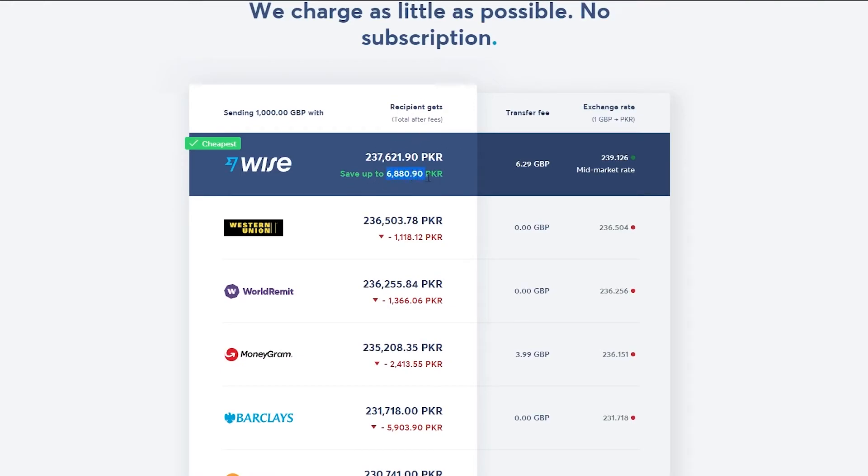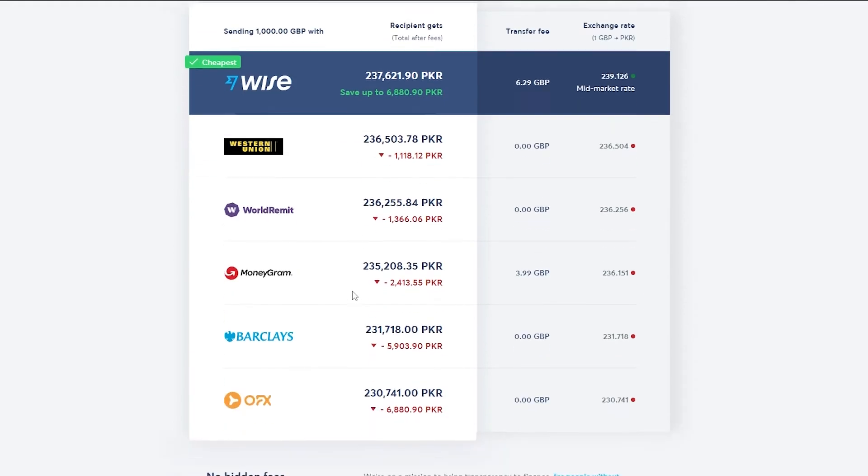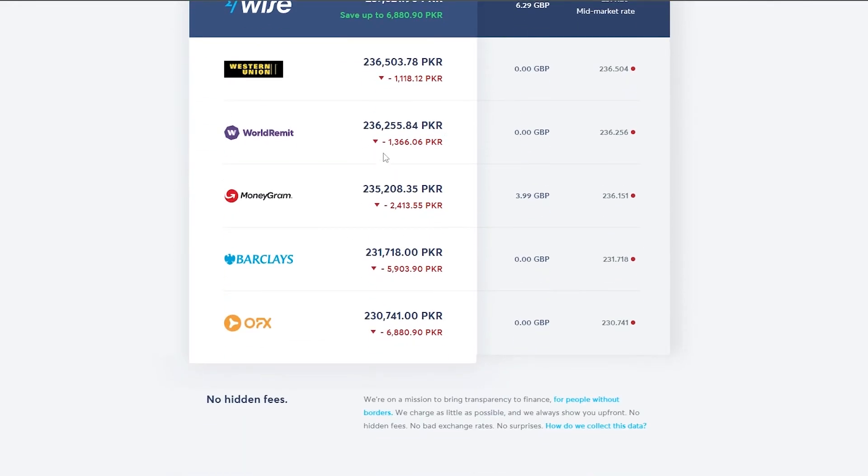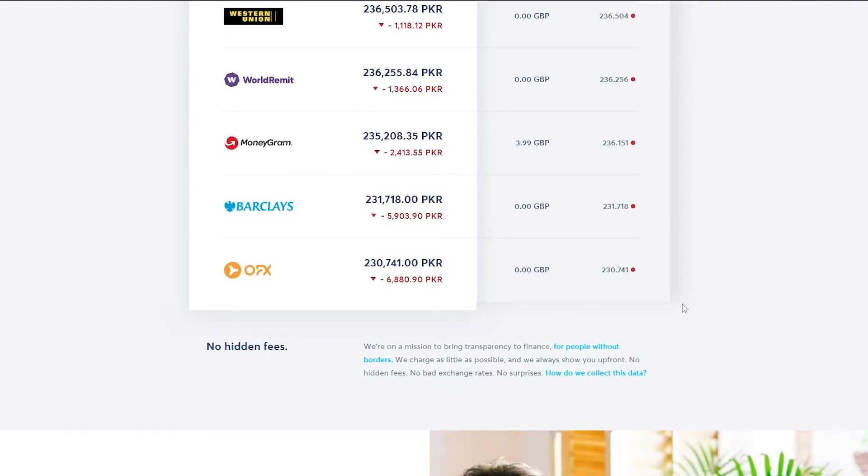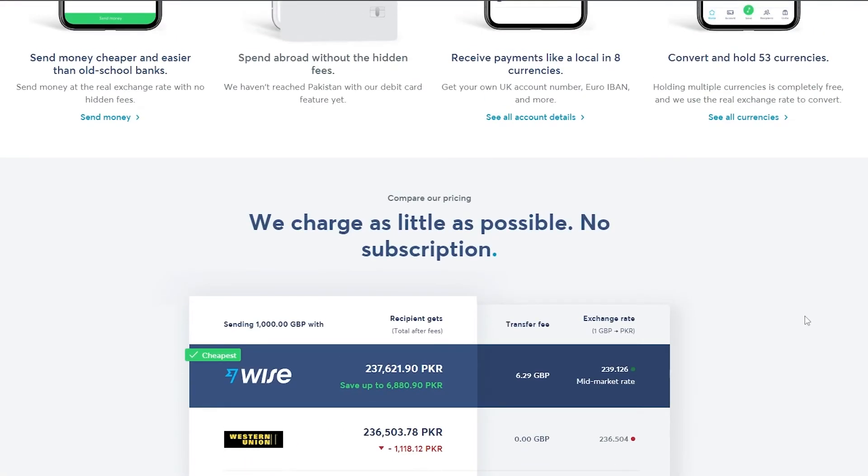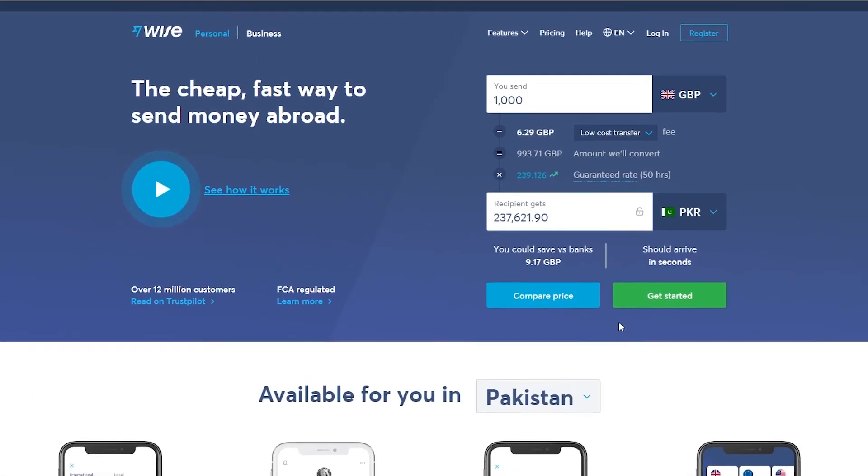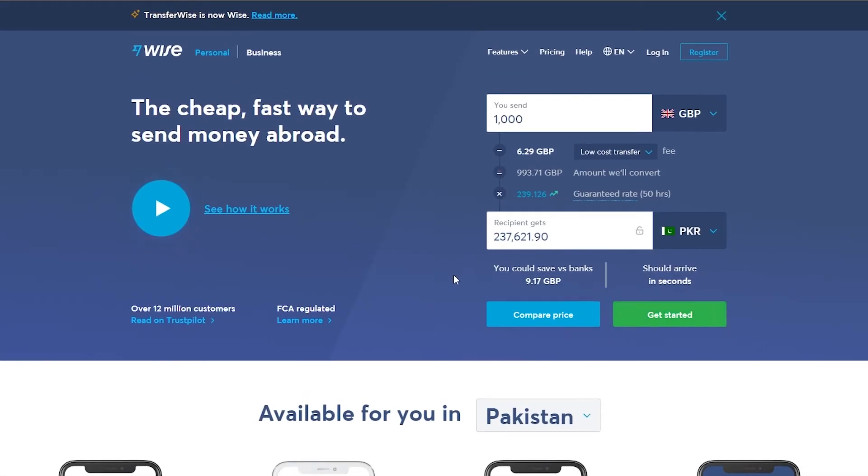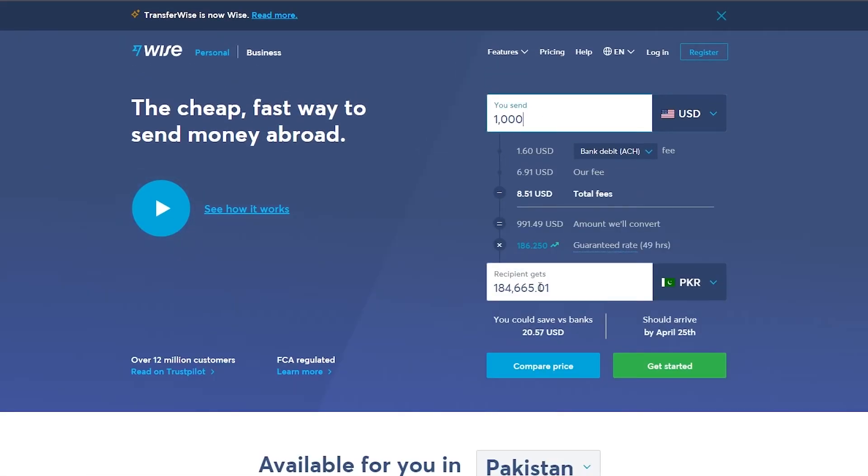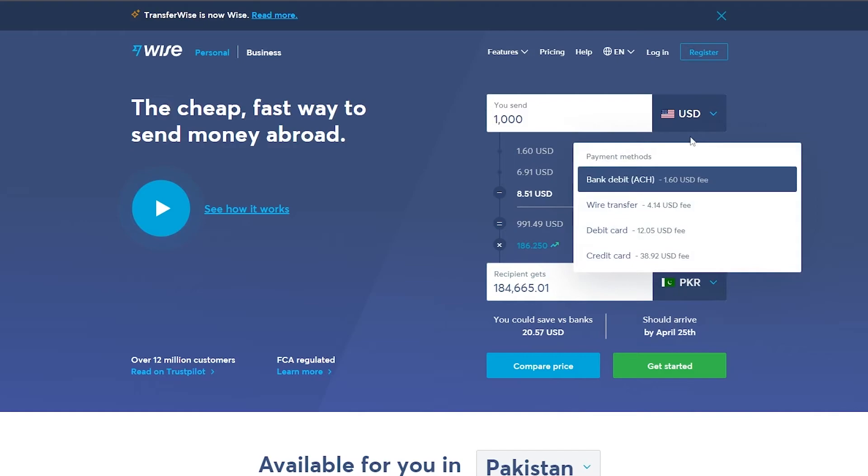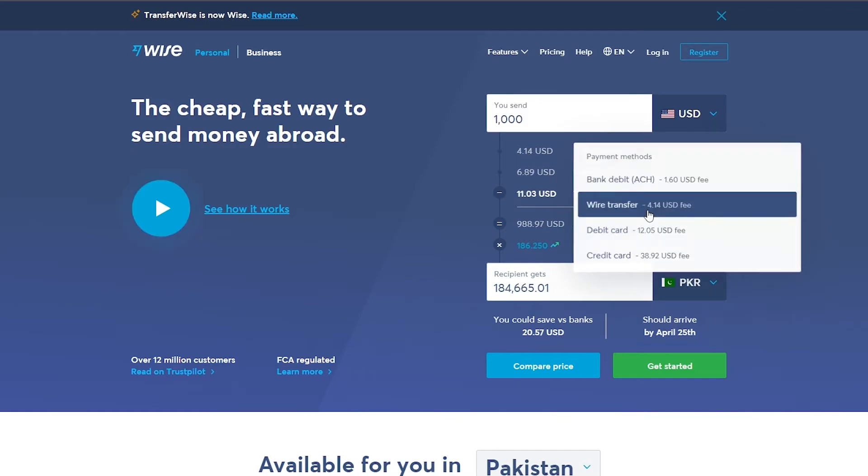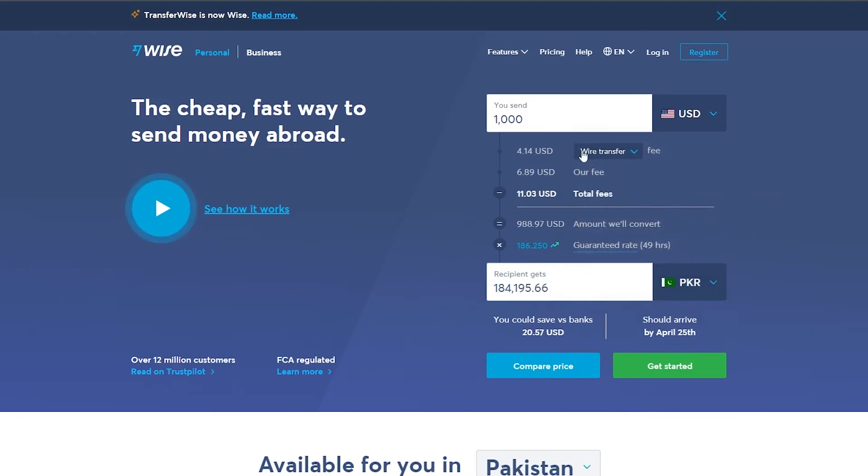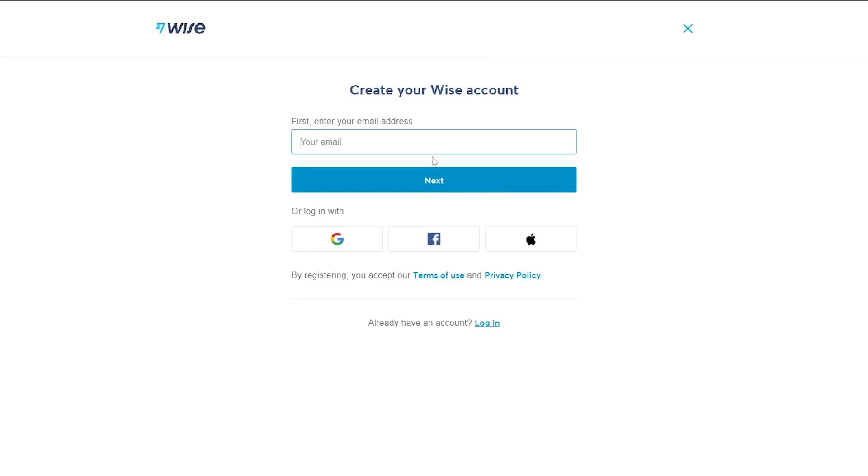So over here, this is the fee. You can save up to quite a lot of money. So it's better than Western unions, world remit, MoneyGram and Barclay and OFX. So keep that in mind. This is pretty simple. When you register, all you have to do is simply click on register to create an account and just enter in your email address and you're good to go. Or you can log in with Google.